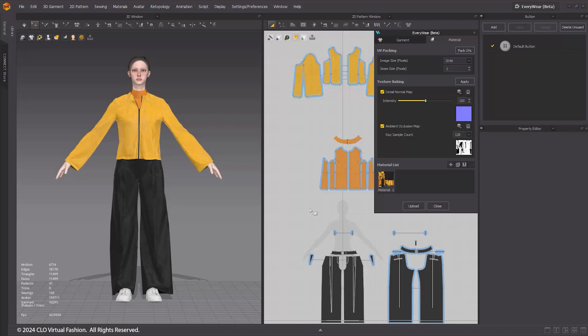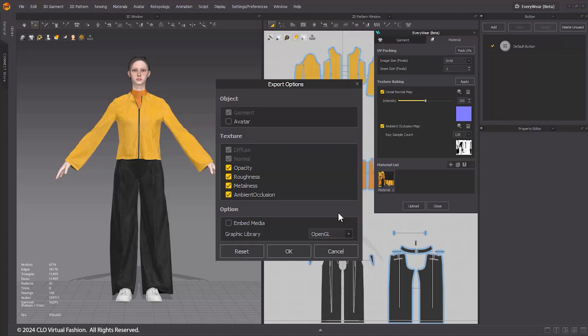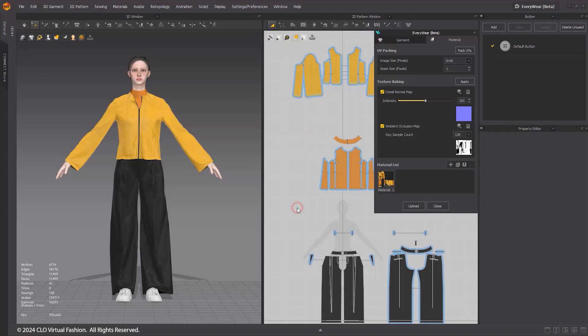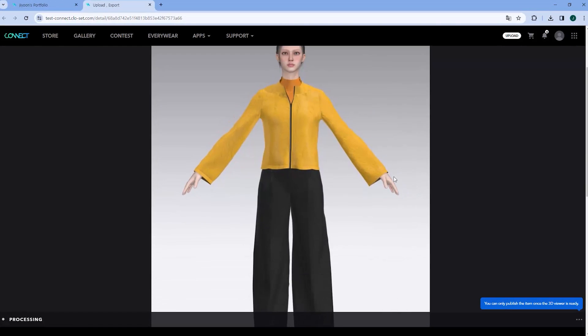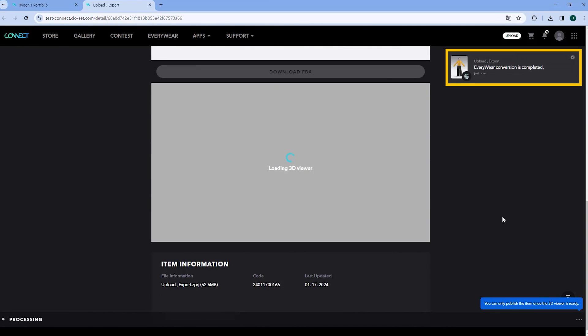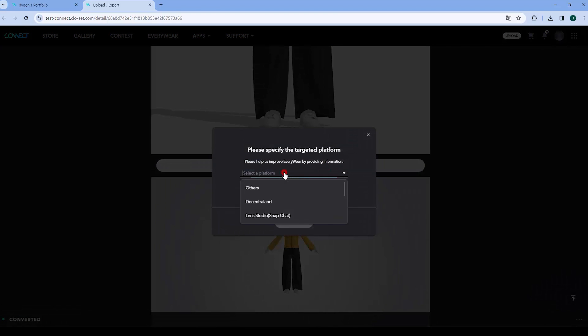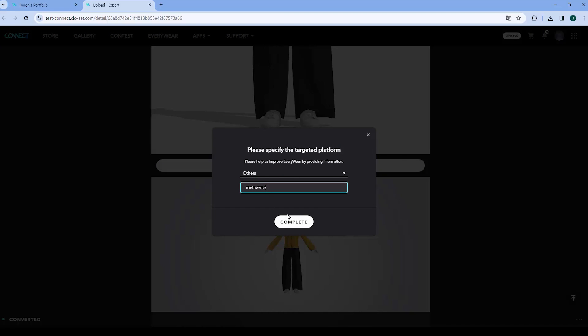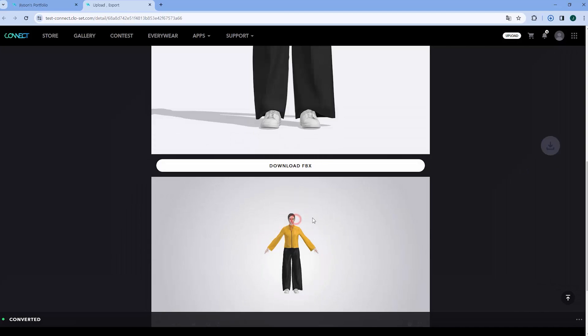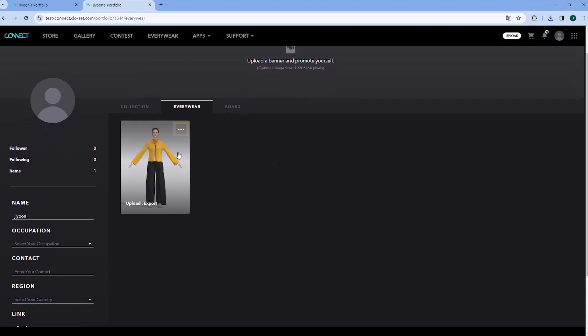Upload. After completing all the tasks, we will now proceed to upload the file. Click the Upload button at the bottom of the Everywhere window. The Options window will appear, and the default settings are as follows. If you have specific preferences, adjust the options and click OK. You will be directed to the Connect Upload web page. Once the Thread Viewer conversion is complete on the Item page, click the FBX Download button to download the Garment FBX file. You can also check the converted Garment in the Everywhere tab on your Connect Portfolio page. You can download the ZIP project and FBX files from the Items menu button.